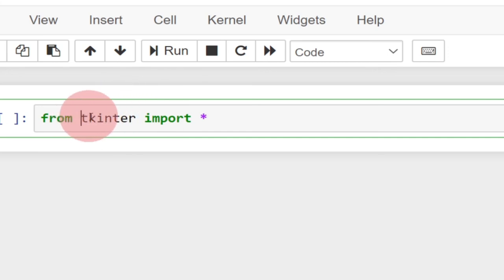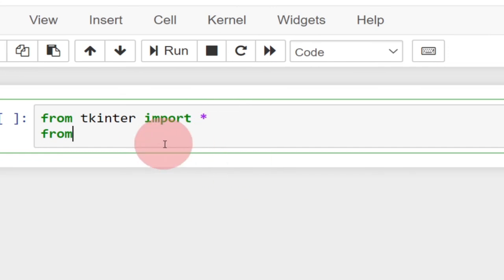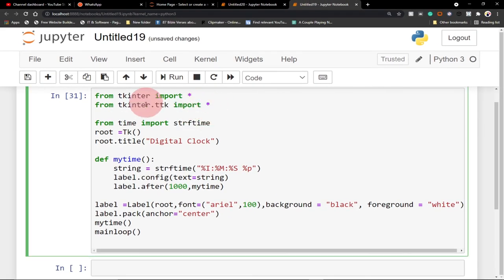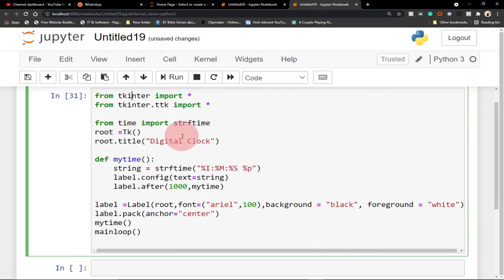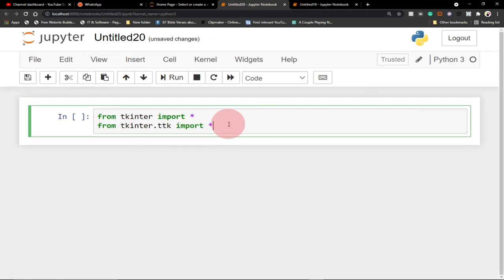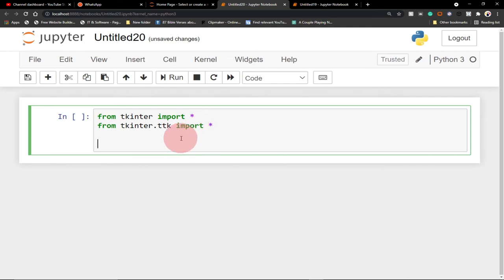What this means is that from this particular module, we're going to import everything. The next step is to also import TKinter.ttk and import everything from there as well. The last thing we're going to do is import time, because we want to create a clock. From the time module we import strftime — we don't want to use the entire time module, just strftime.